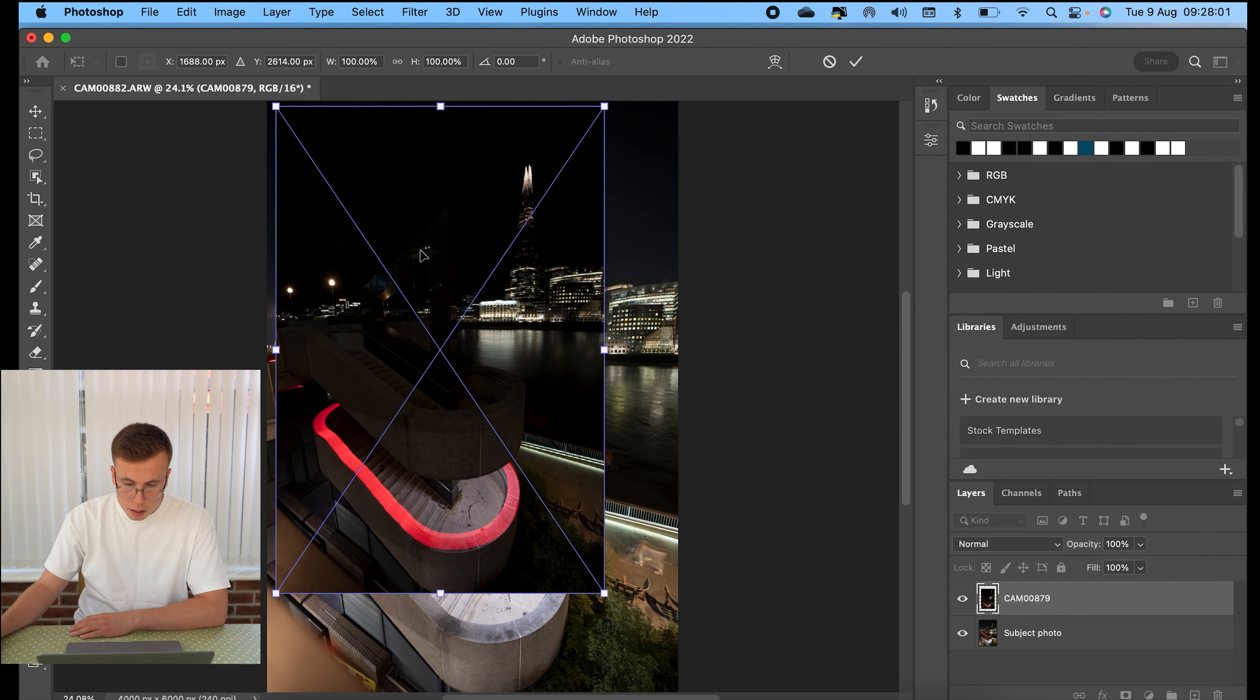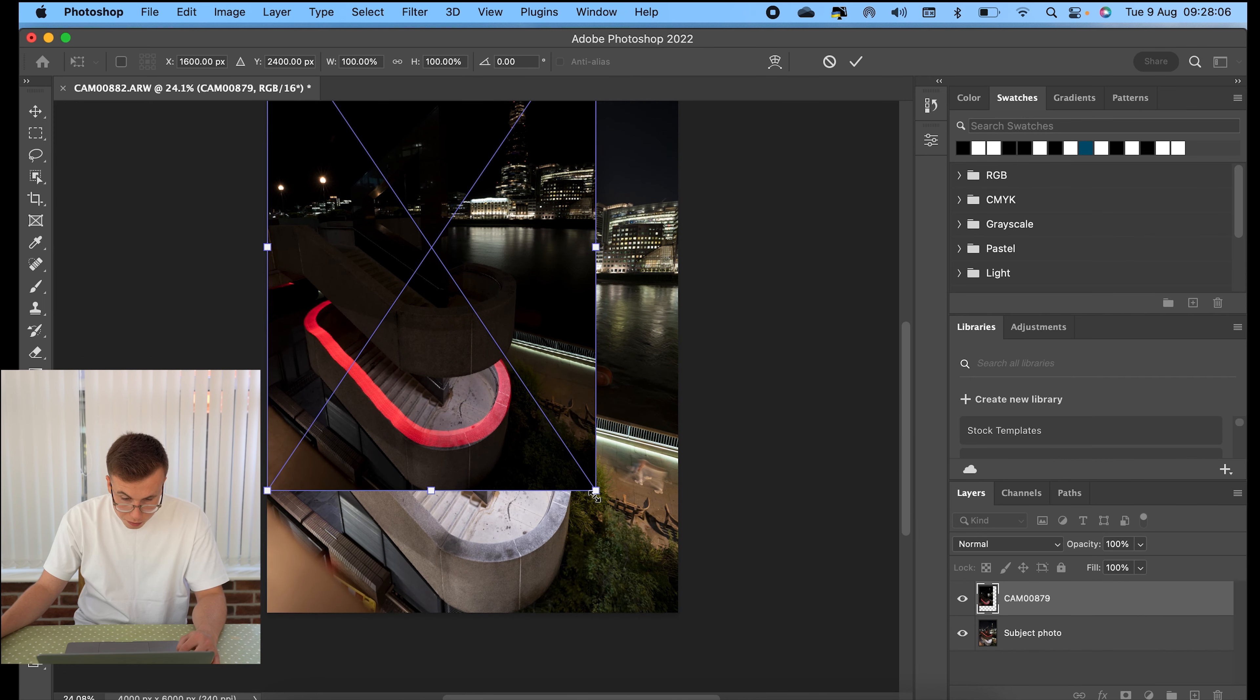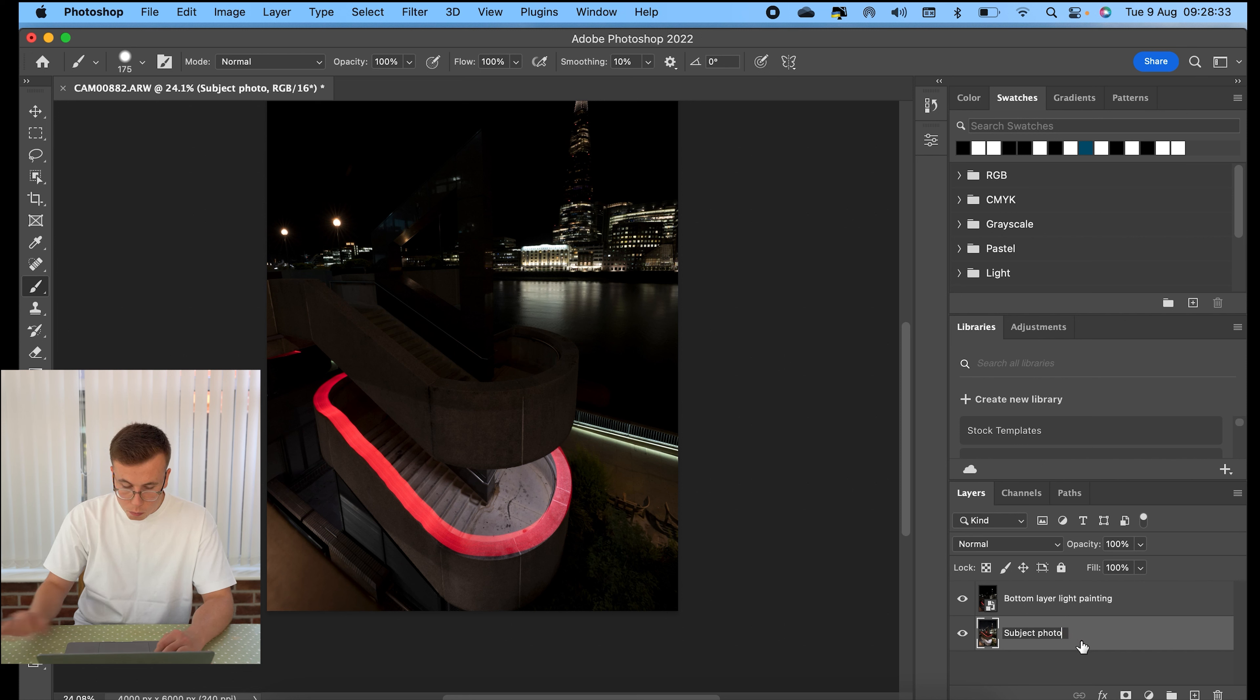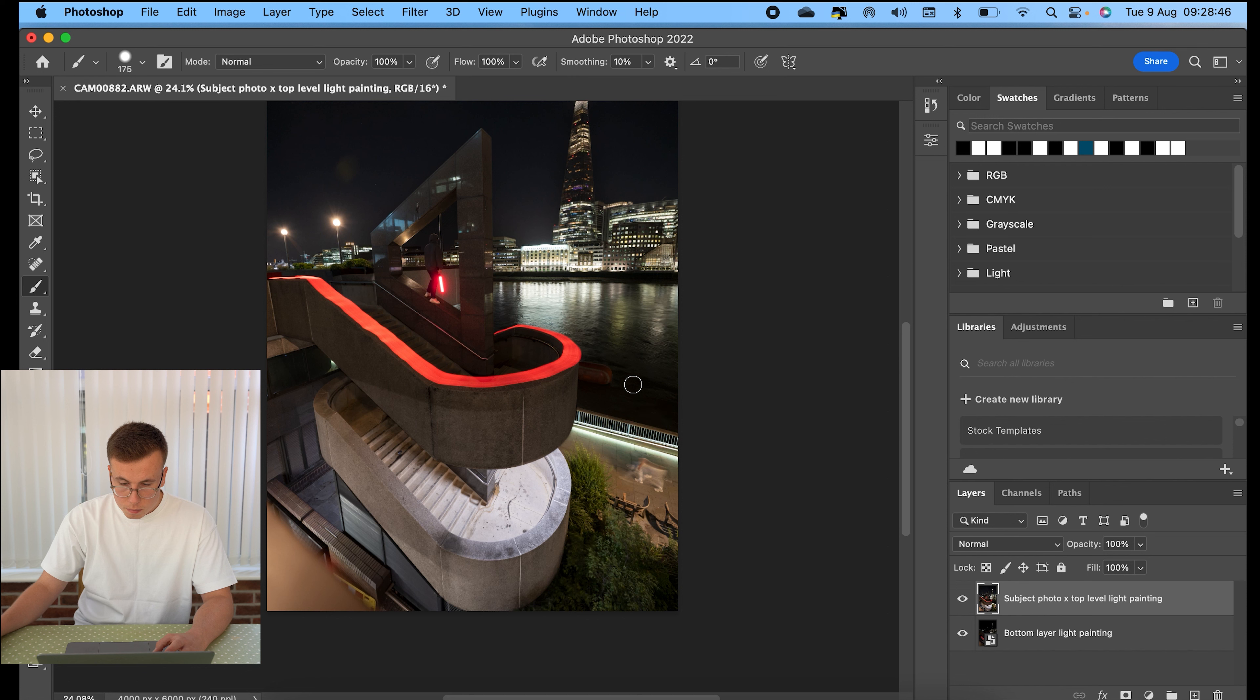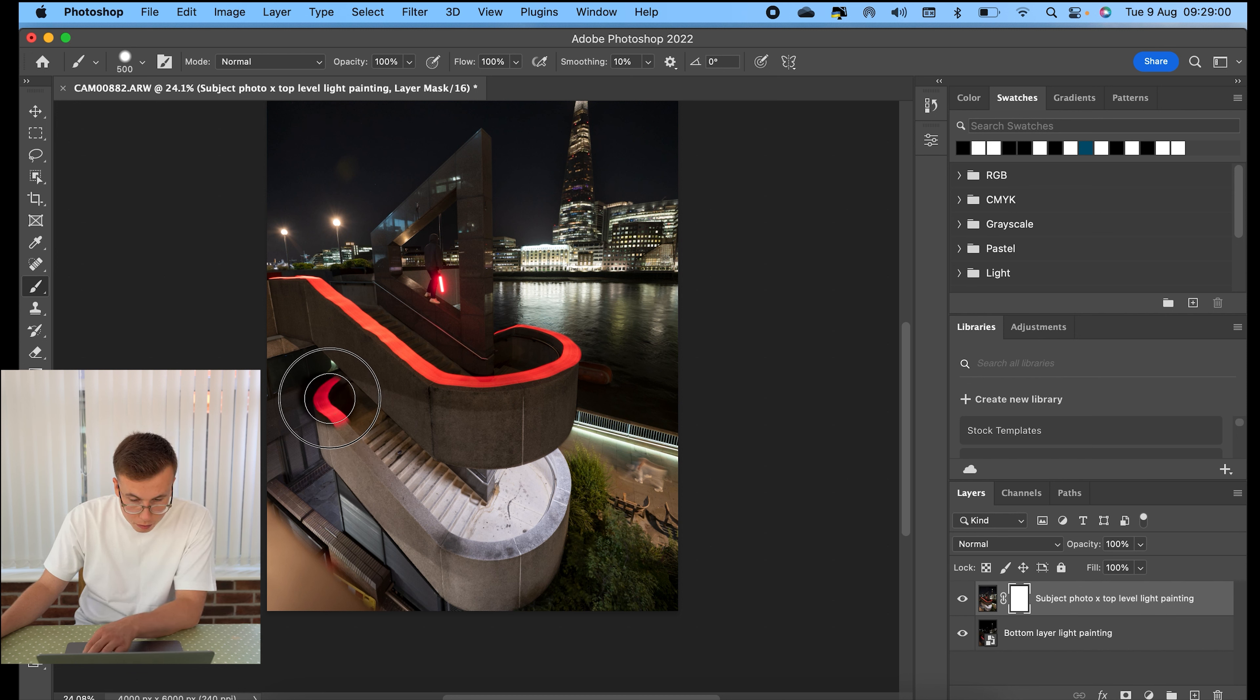And I'll bring the subject photo and top level light. Can't remember spelling. I'll bring that one now up to the top. And then again, you hit the mask and go into the brush tool. Black is subtract and then white is add. So white went into it and then black will now allow me to paint in this bottom layer of light painting.